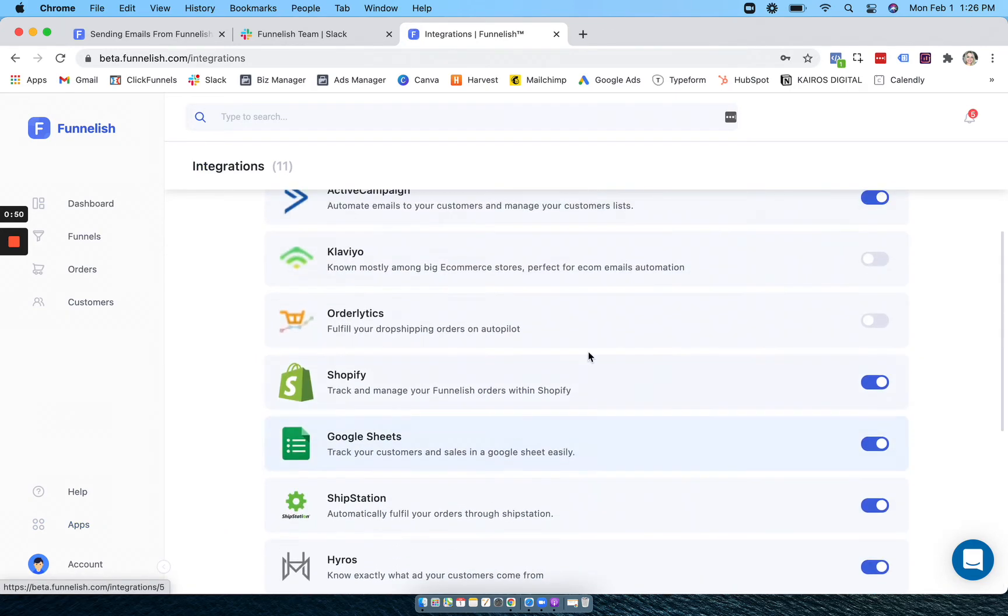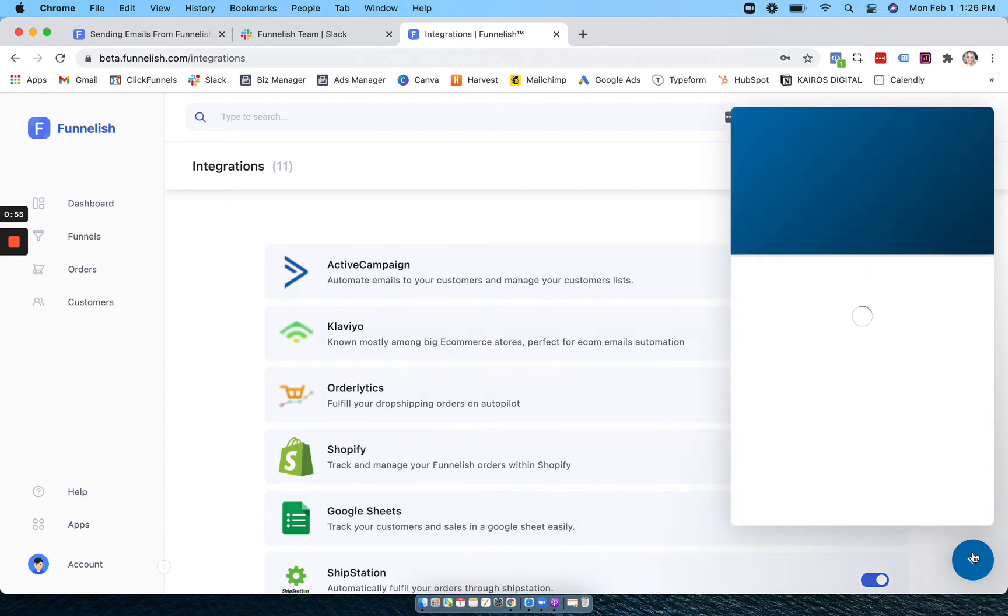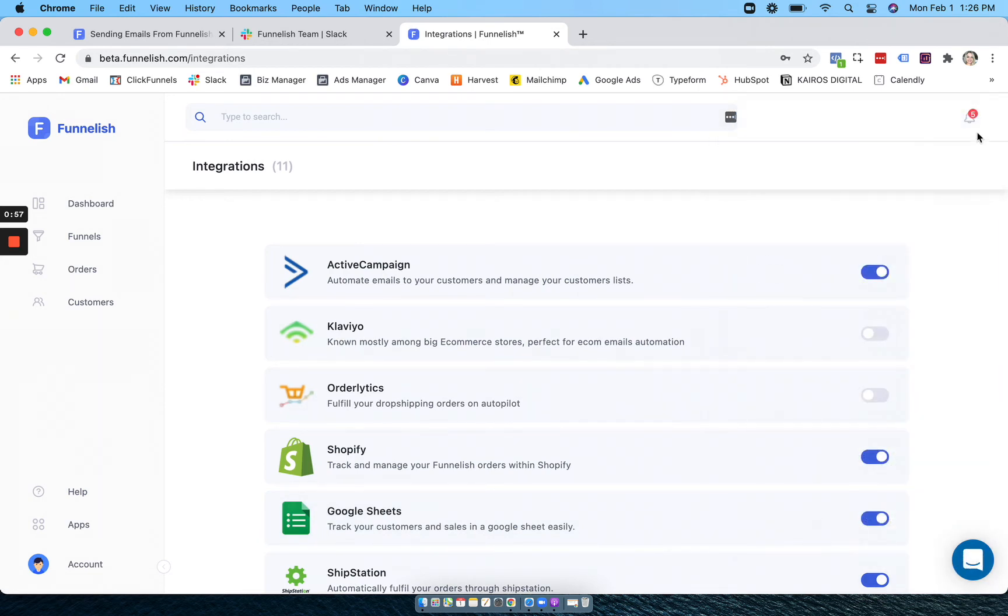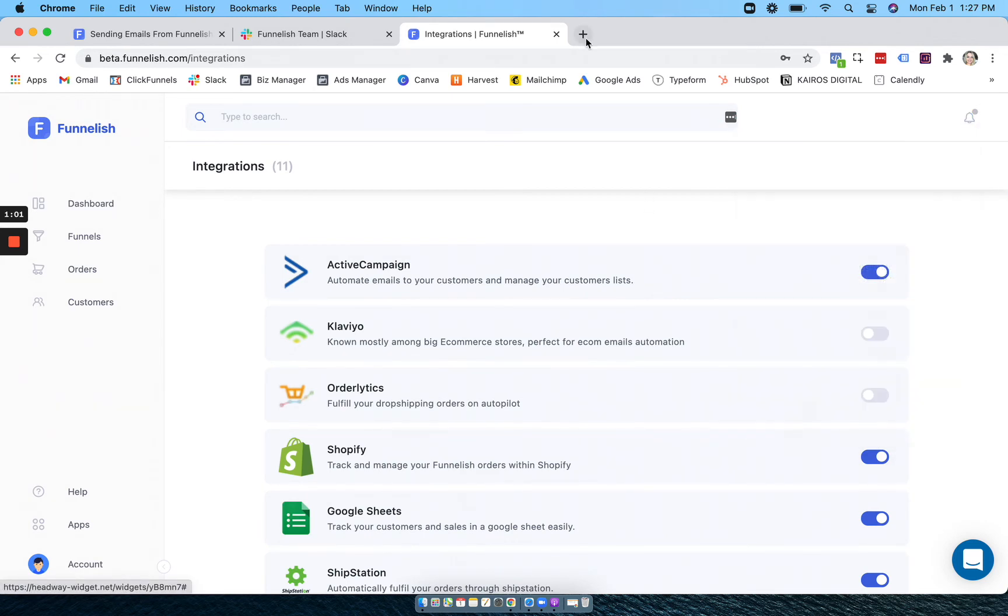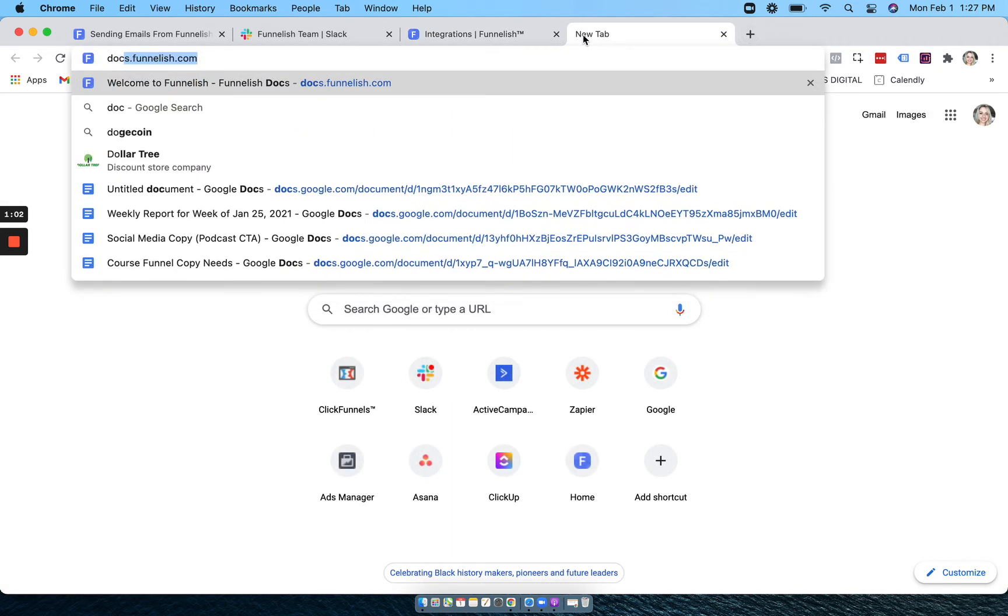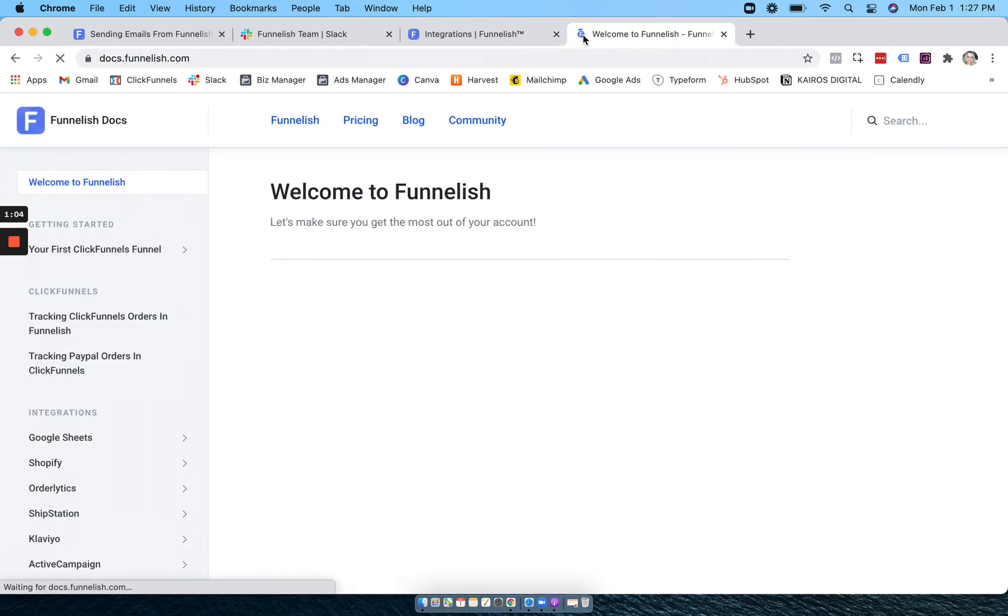If you ever need any help, you can click this little chat button and chat with support, or you can check any of our new updates here, or you can head to docs.funnelish.com.